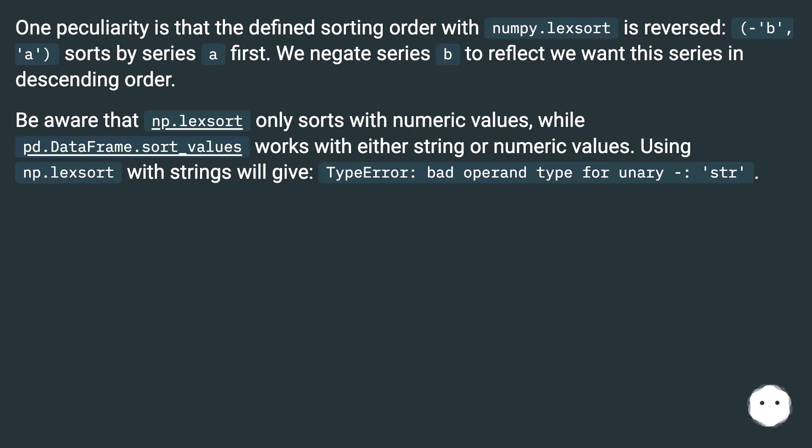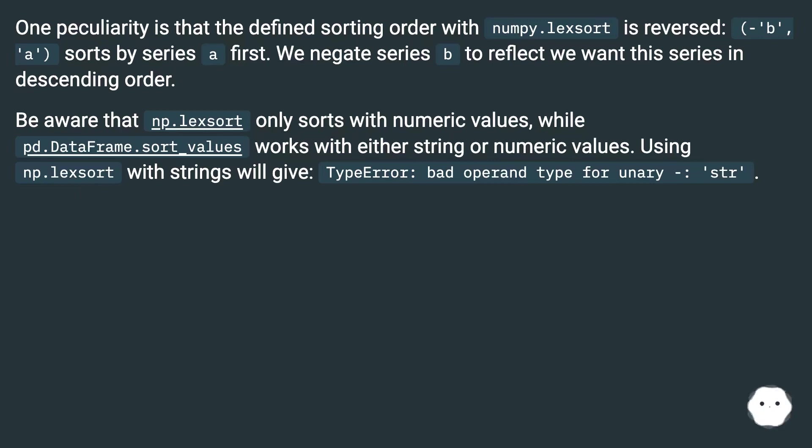Be aware that np.lexsort only sorts with numeric values, while pd.dataframe.sort_values works with either string or numeric values. Using np.lexsort with strings will give TypeError: bad operand type for unary, str.